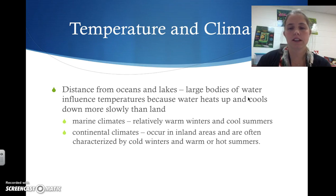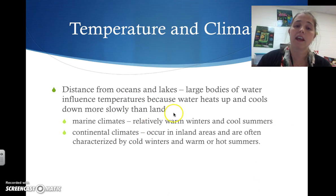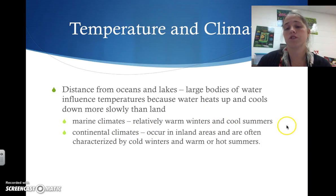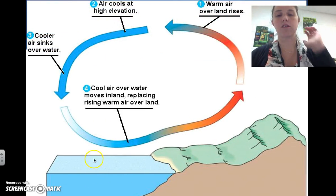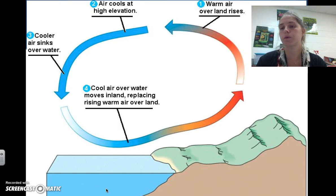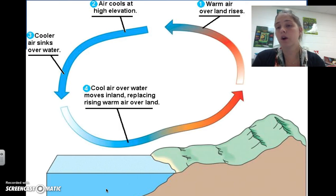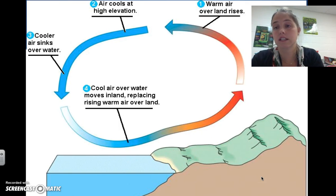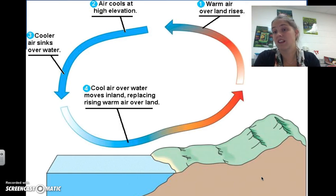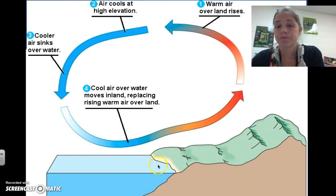Large bodies of water influence temperatures because water heats up and cools down more slowly than land. In marine climates, near large bodies of water, you get relatively warm winters and cool summers. Continental climates occur in inland areas and are characterized by really cold winters and hot summers. As the sun beats down on the ocean, the ocean doesn't heat up as fast — you've experienced this jumping into a cool pool in summer — so the air over the water stays cool.